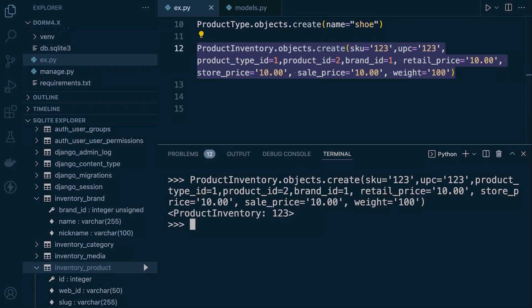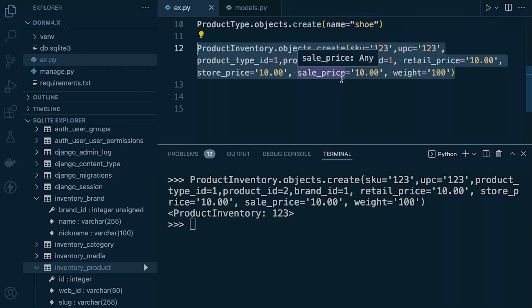So that's how to handle foreign keys in your table. You need to make sure the associated tables are populated so we can build that reference. Then we reference those specific rows in those tables to ensure we have a reference point connecting the object we're creating to the data in those tables.